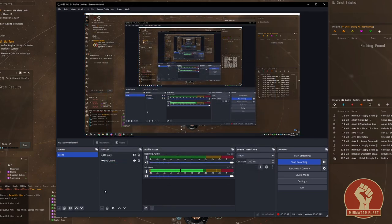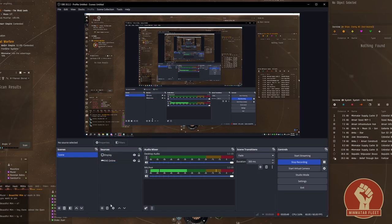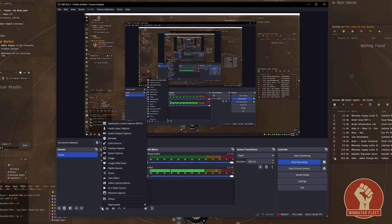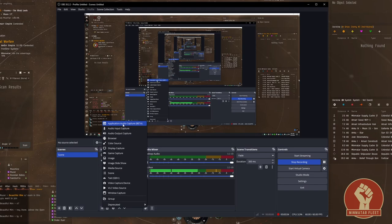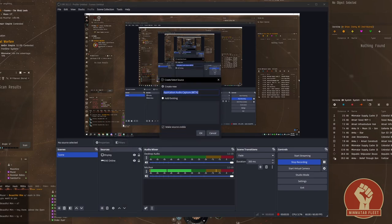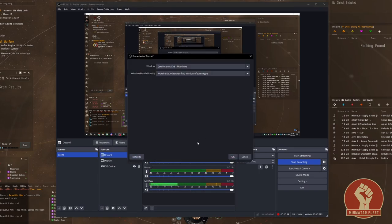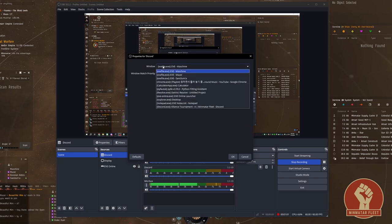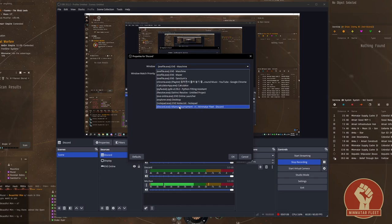Next we're going to add our specific audio sources. To do this click the plus sign and then go up to application audio capture beta. First we'll add our Discord client, so I'm just going to name this Discord and then under the window I'm going to use the drop-down menu to select discord.exe.